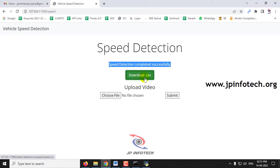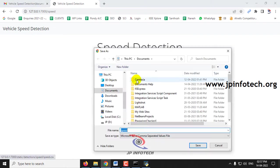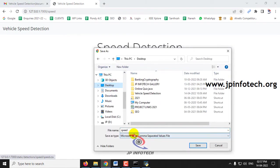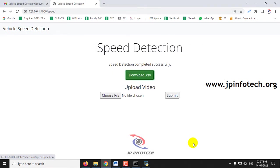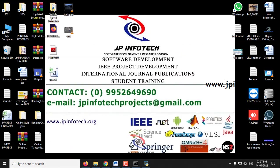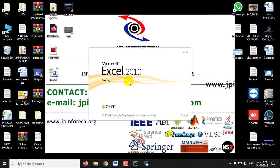You can see this download CSV button. Just click this and you can download the CSV file. Let me go to the desktop and save it as speed1. Now the CSV is downloaded. Let me open this speed1.csv.